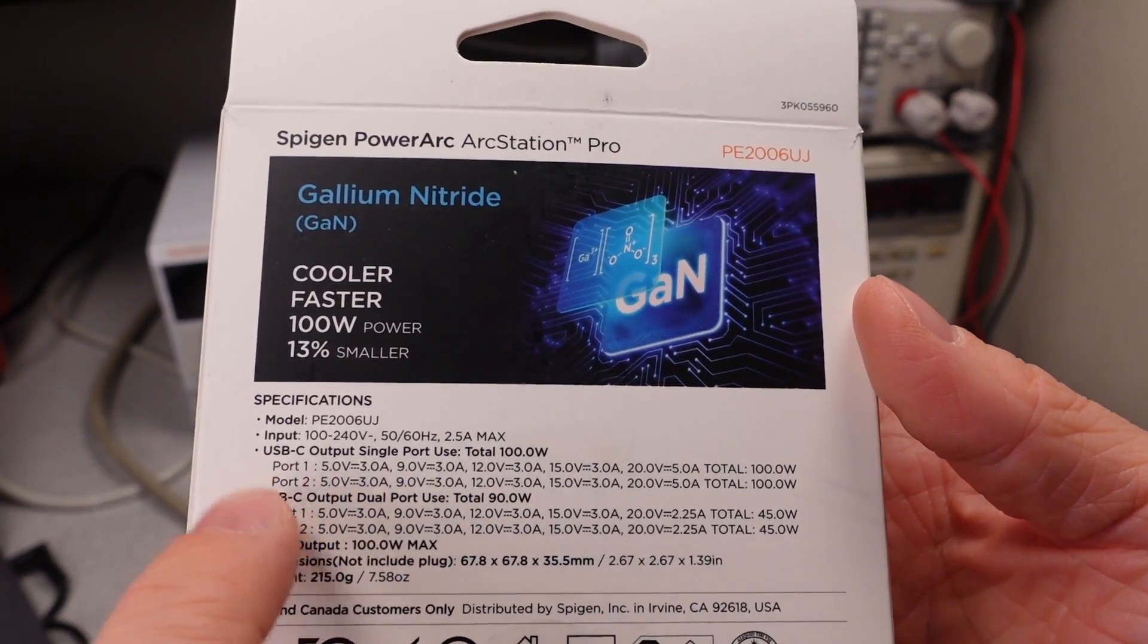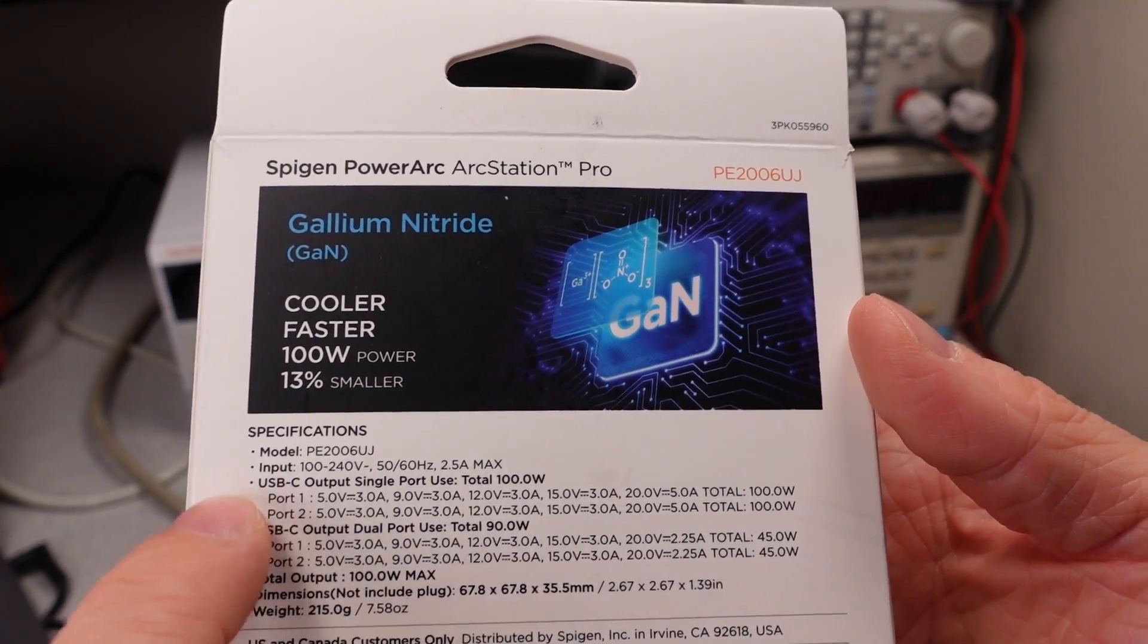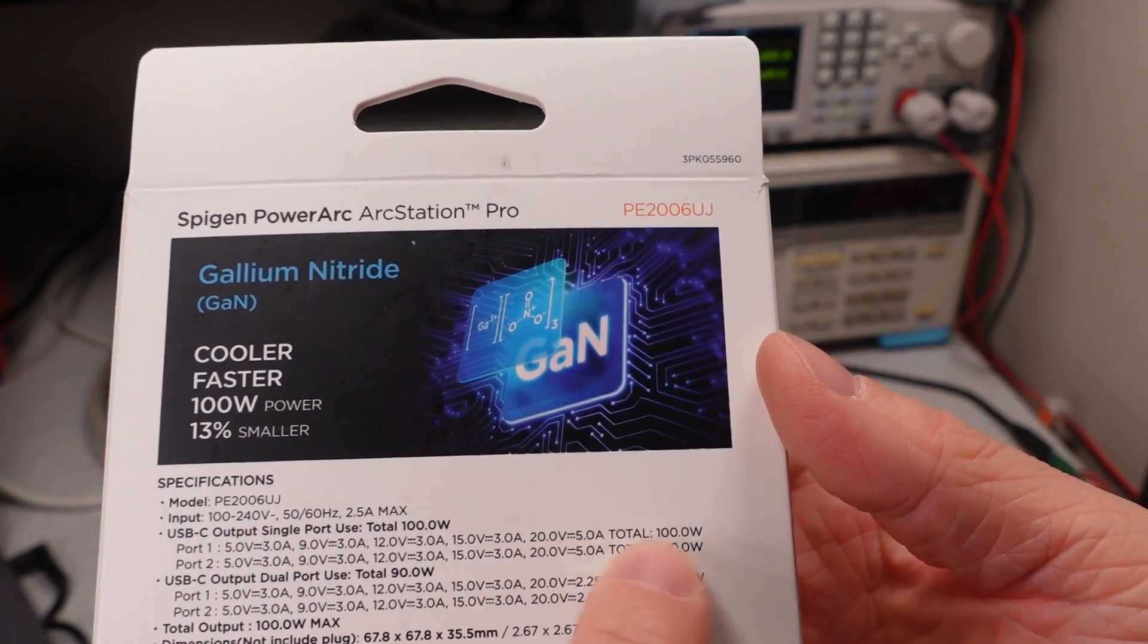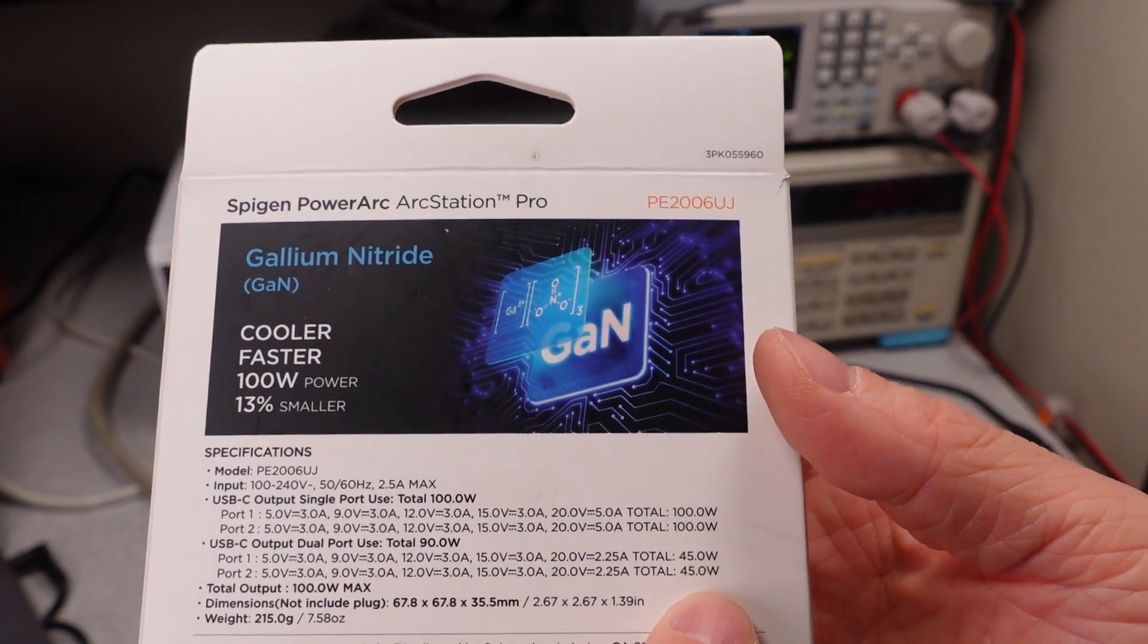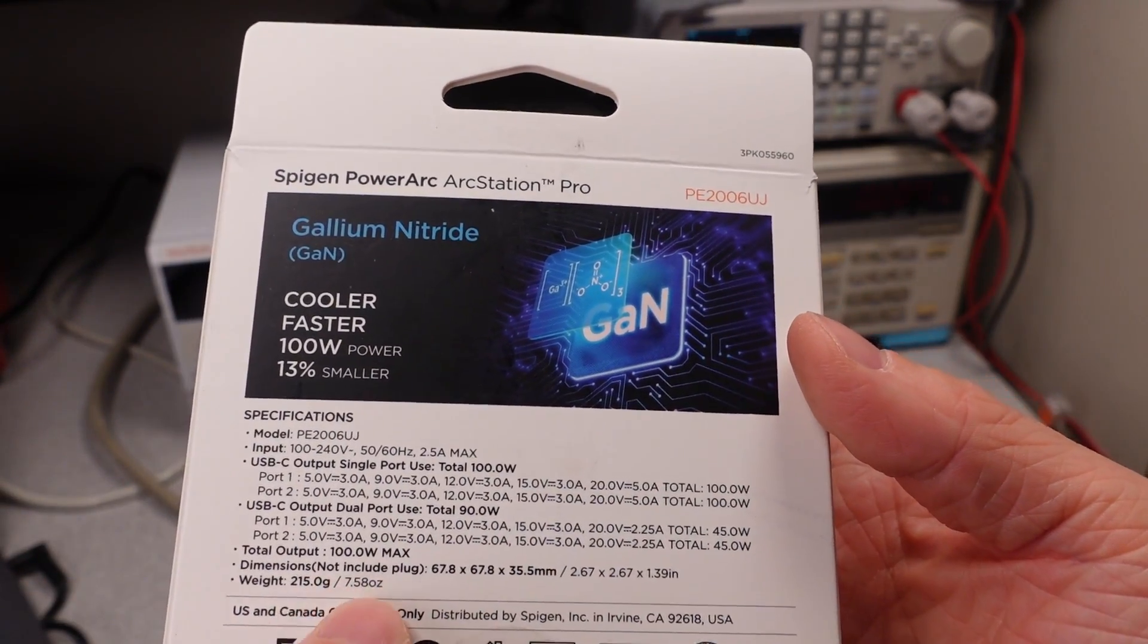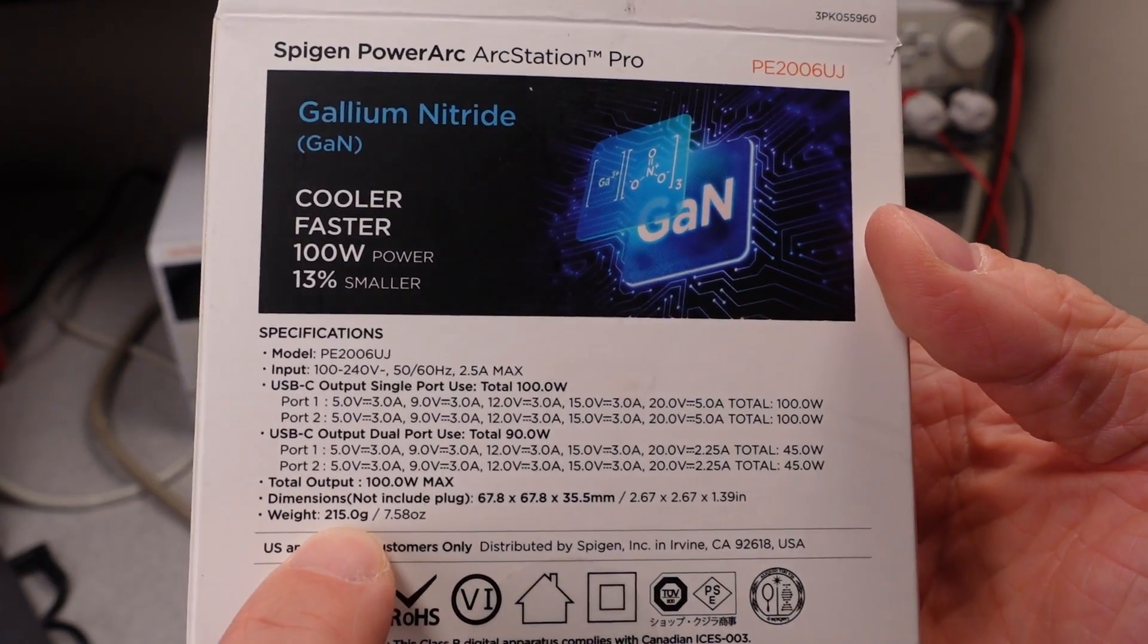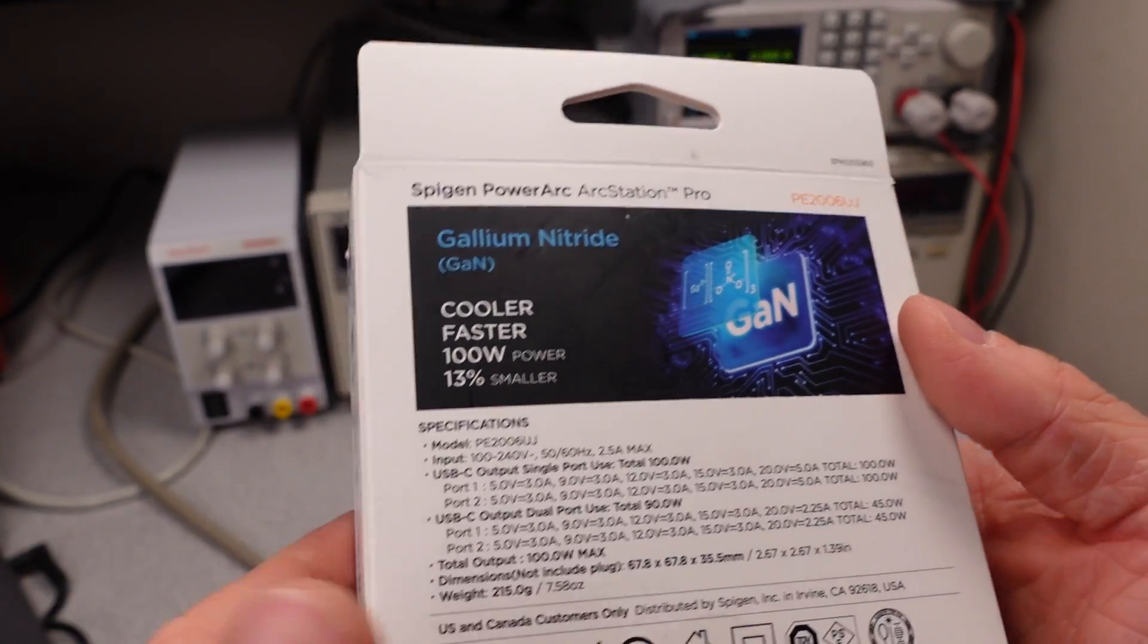They tell you about all the different outputs that it can do. And this does have a two port system, so it tells you if you're using one port you get the 100 watts, but if you use two ports you're only gonna get 45 watts on each of the ports. That's fine. They do tell us a product weight, 215 grams, so we can check that out.